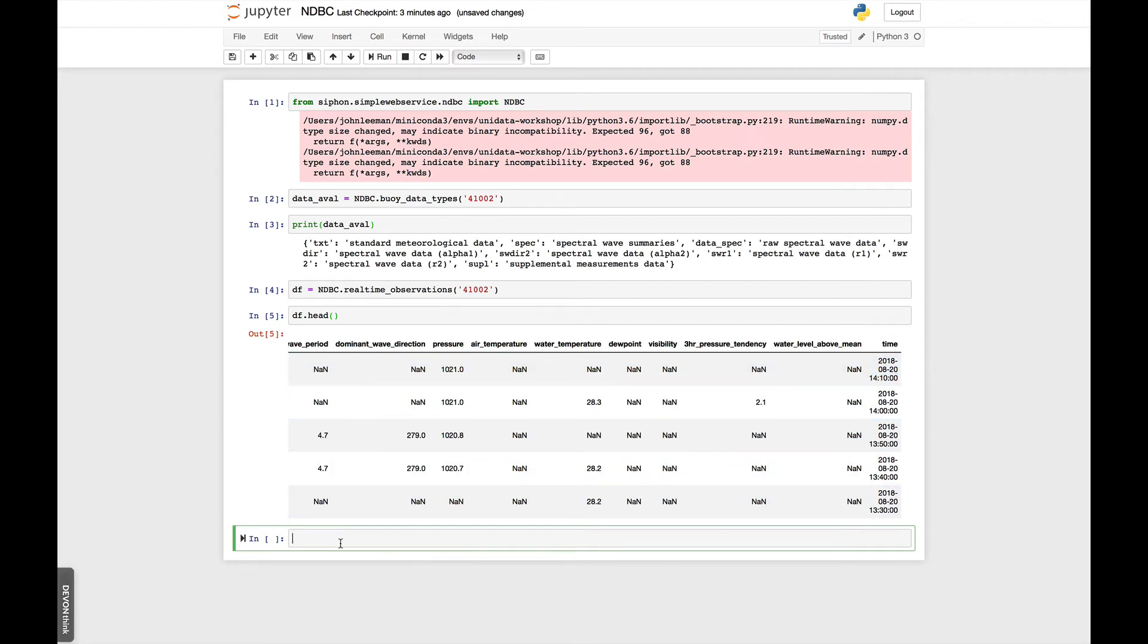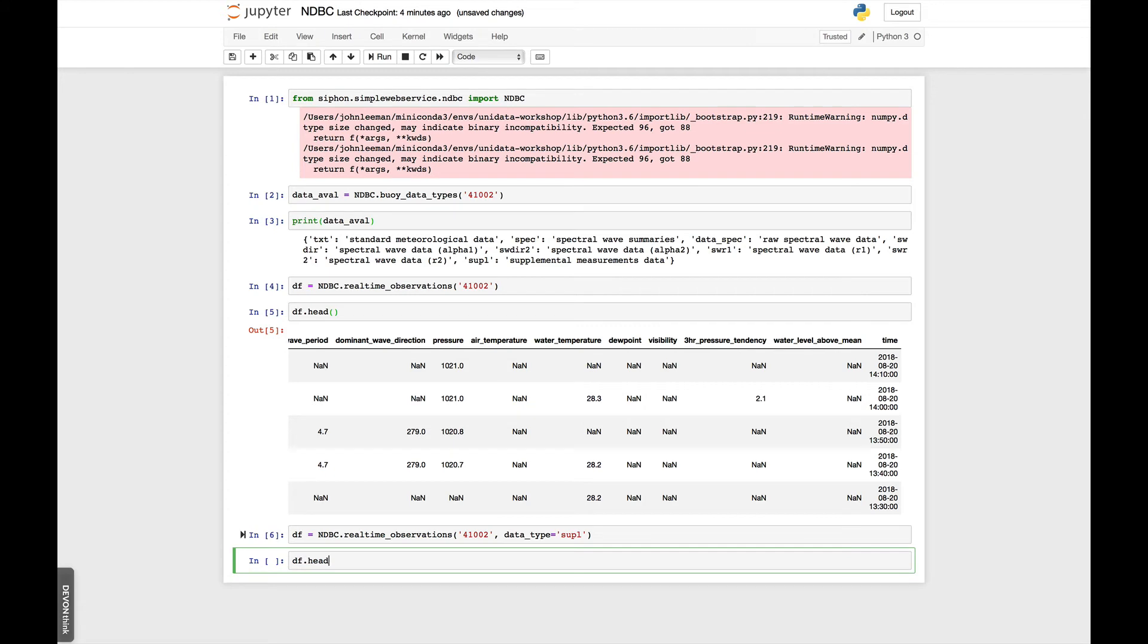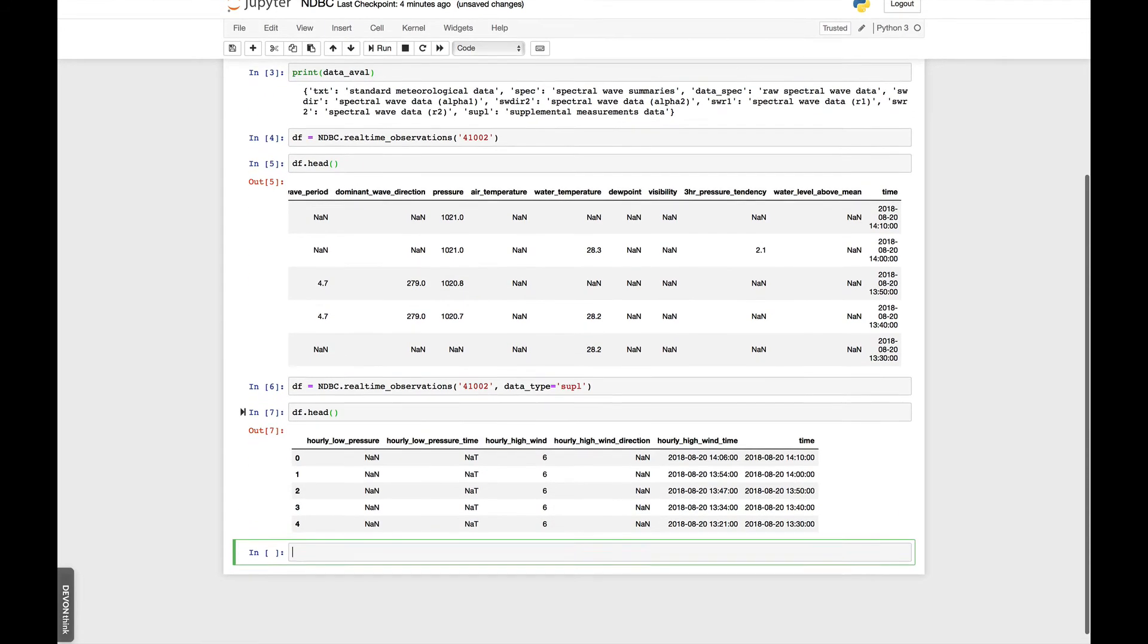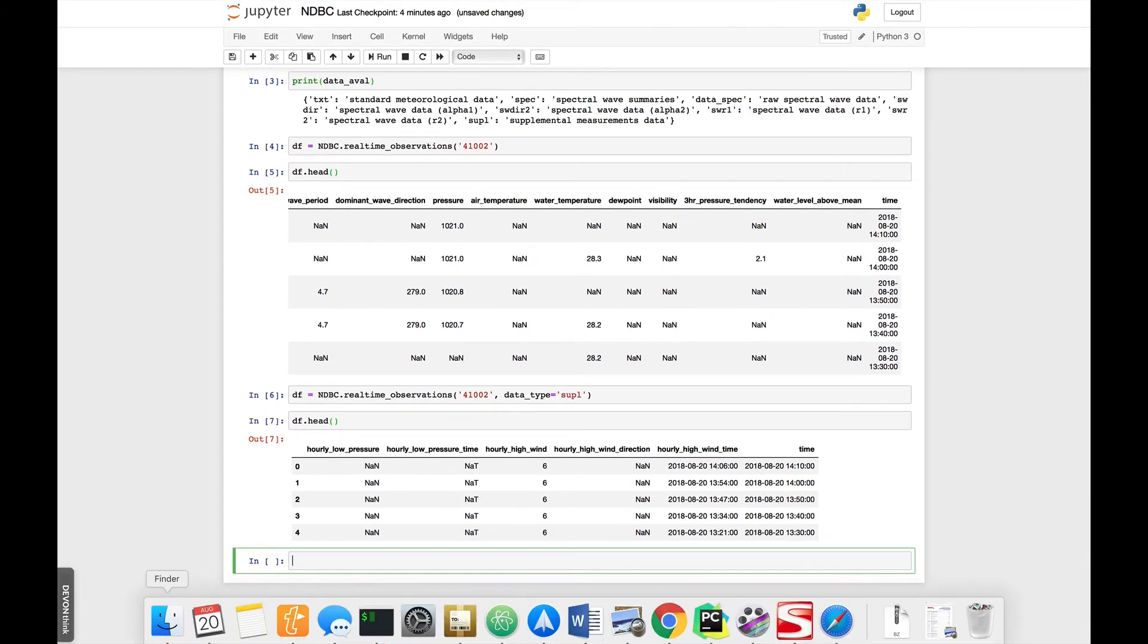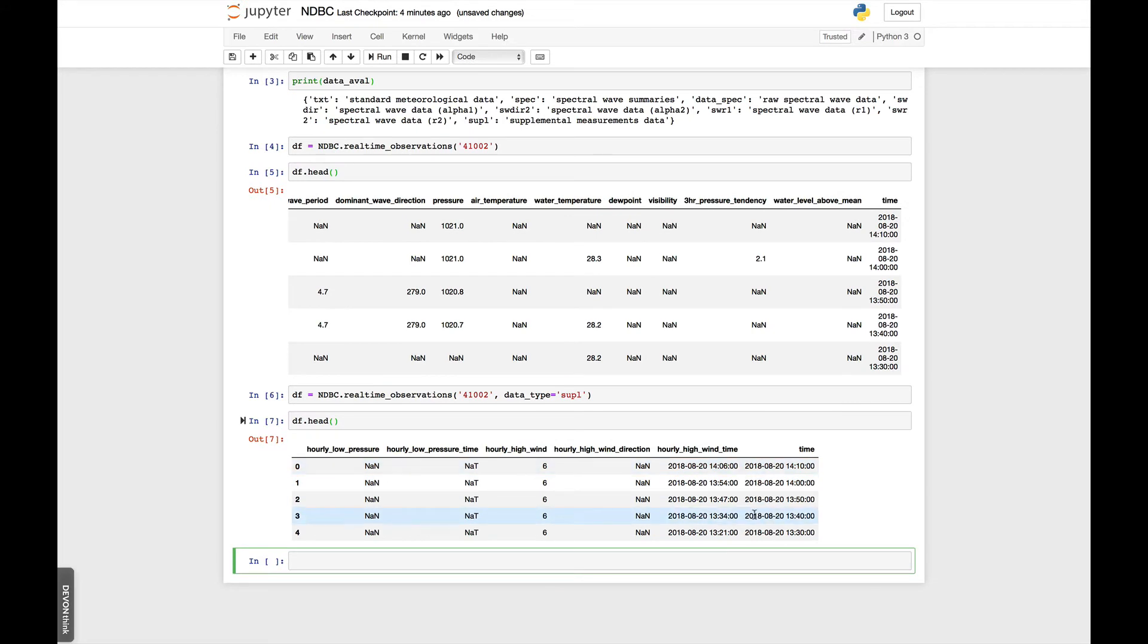We can also look at, let's say, the supplemental file. So df is ndbc.realtimeobservations, 41002. And then data type is SUPL. And if we look at the head of that data file, we see we've got hourly low-pressure, low-pressure time. Those aren't filled out. Hourly high-wind, high-wind direction, high-wind time, and so on. So that's the data that's in the supplementary file for this buoy. This is an easy way to programmatically go through a list of buoys, see what data are available, and get the last 40 to 45 days of that data.